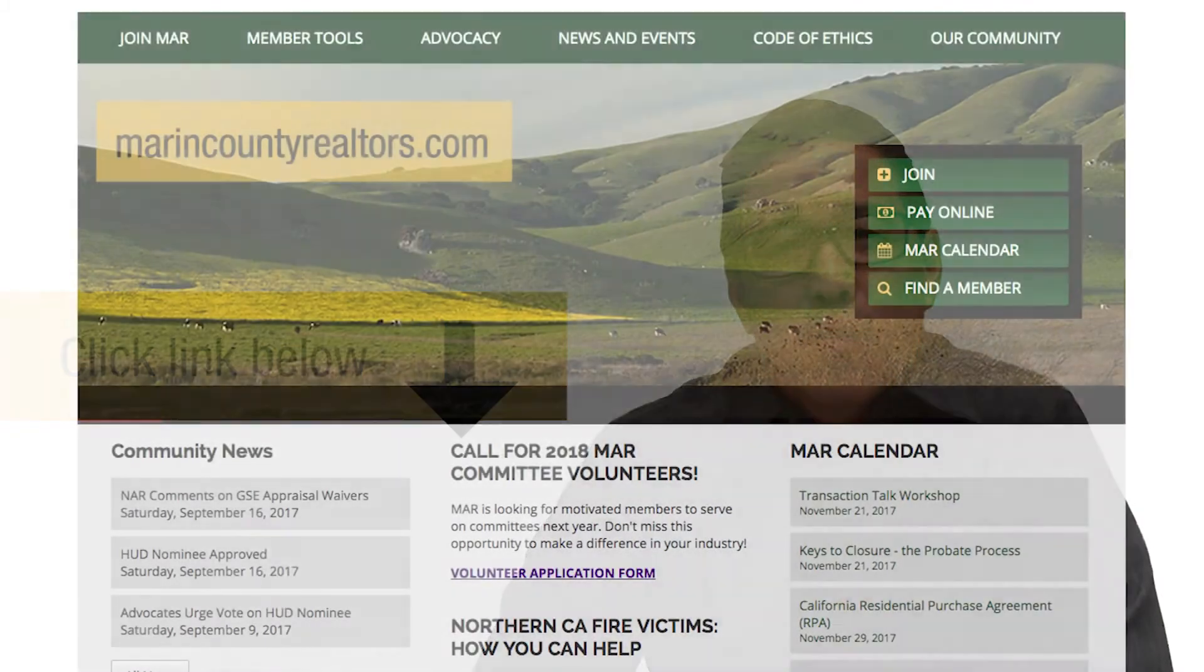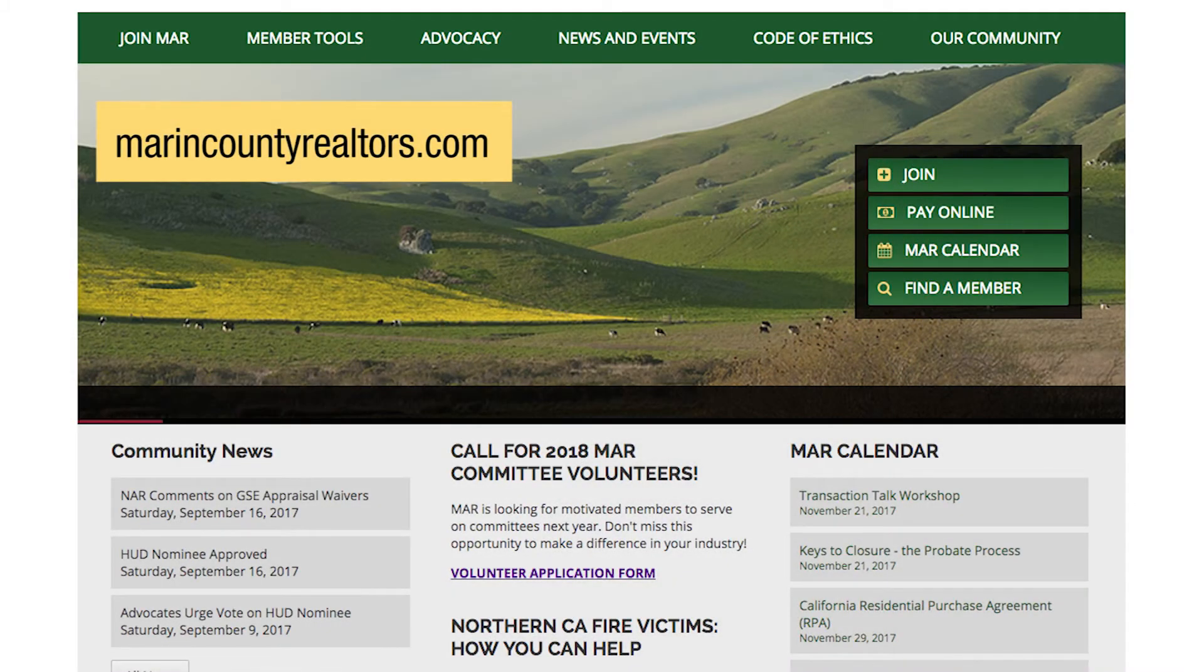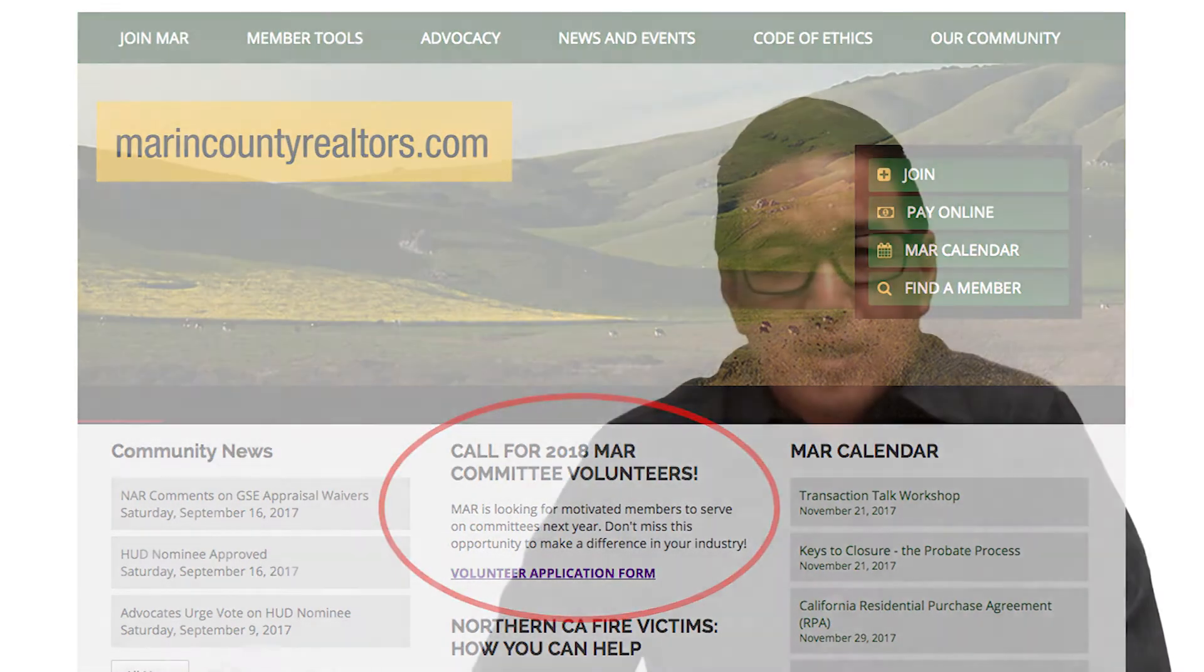So if you're interested in collaborating with some of the best minds in the business, click the link in the comments of this video to fill out the volunteer form or visit MarinCountyRealtors.com to find it on MAR's homepage.